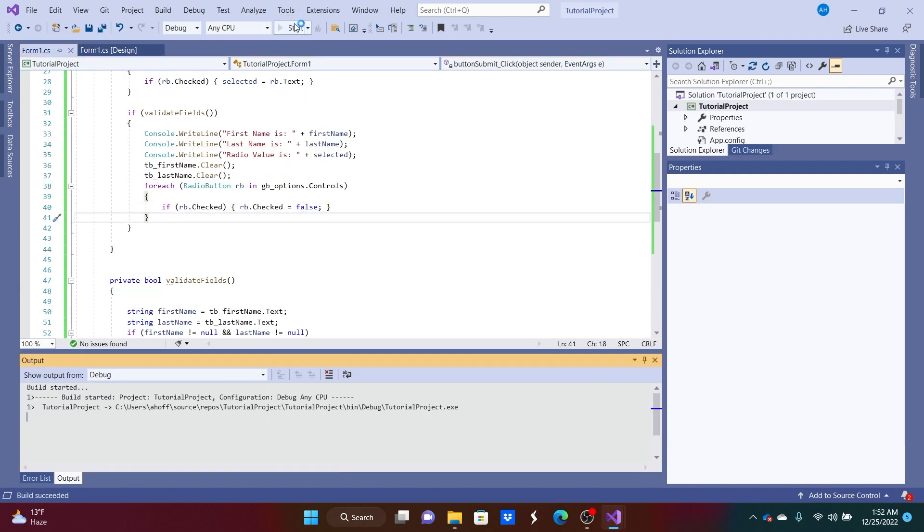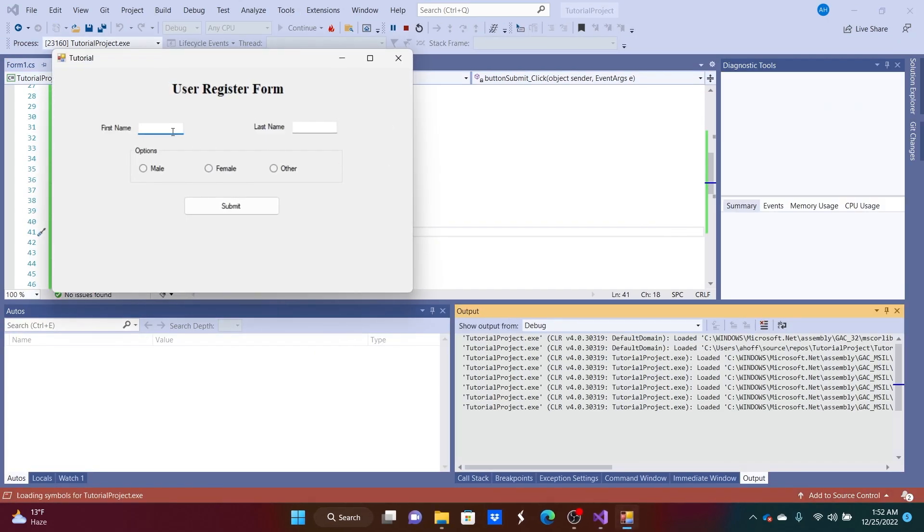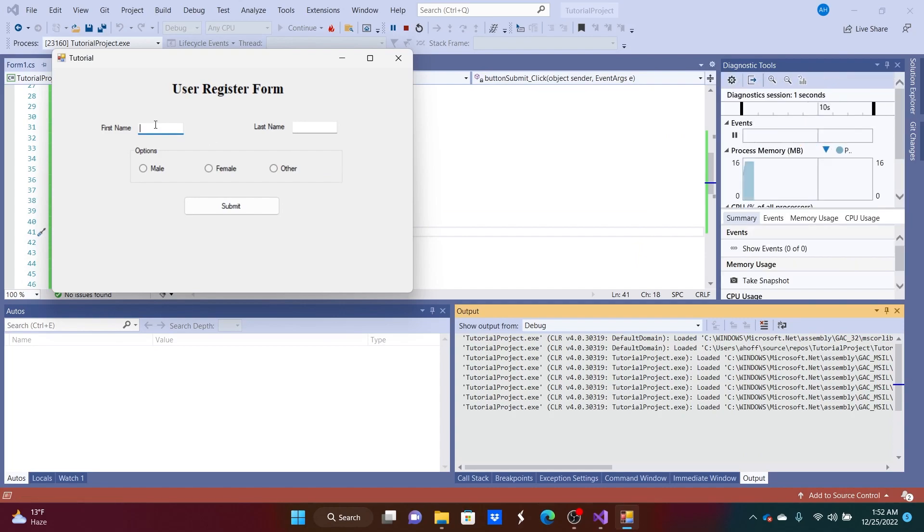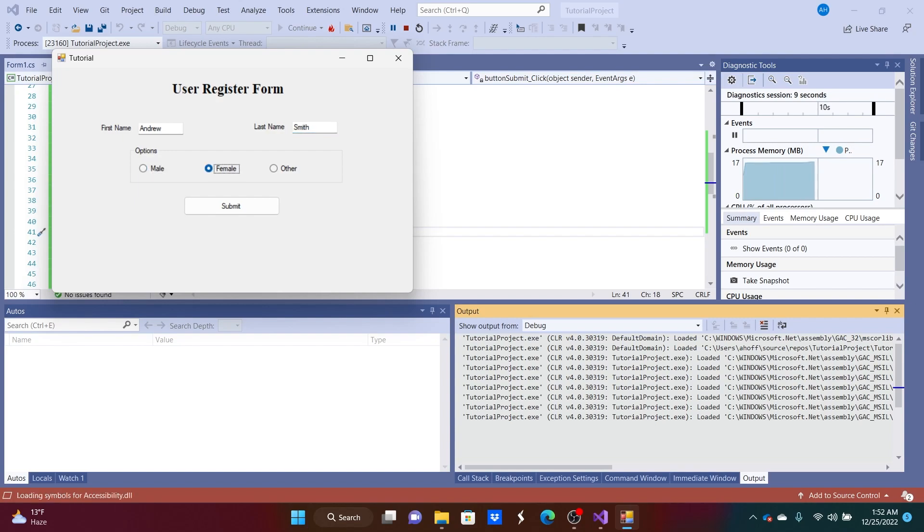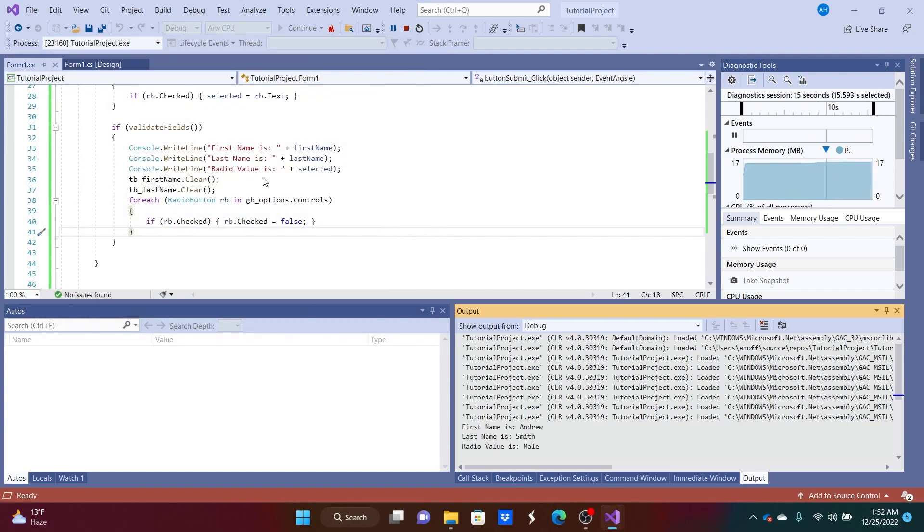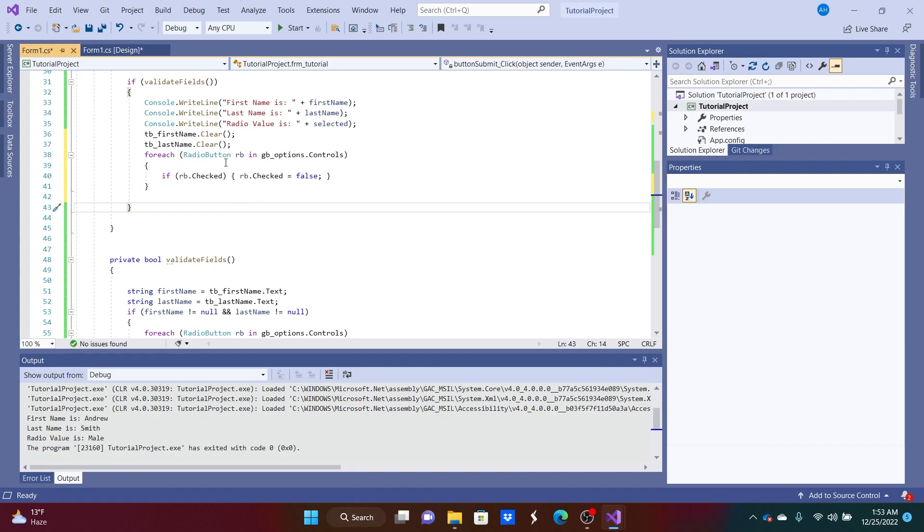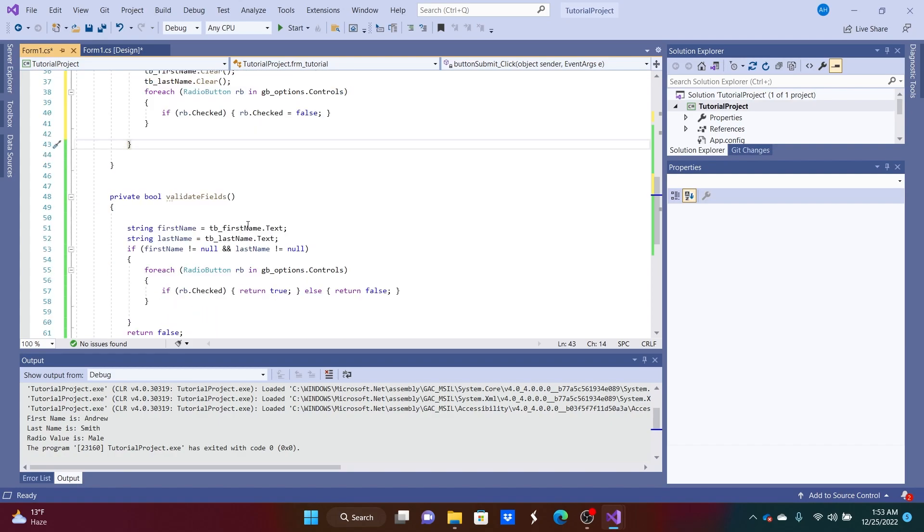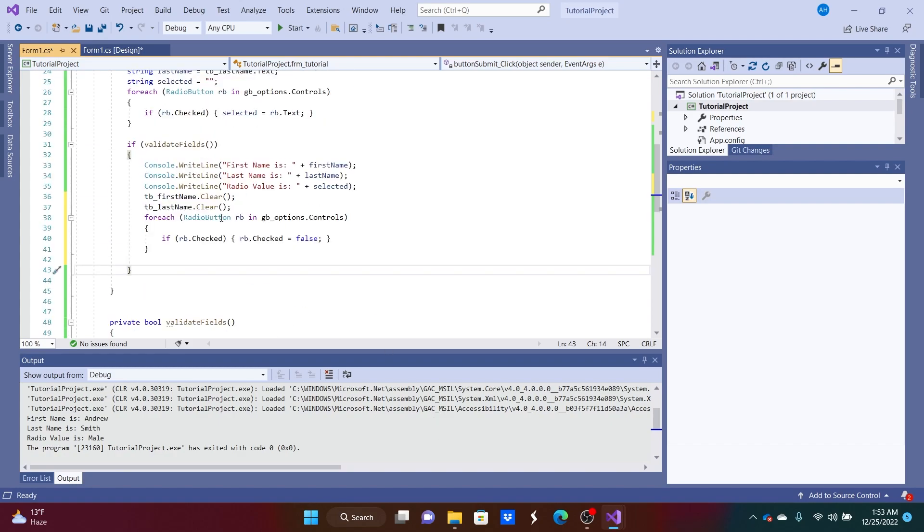So if we hit start again, let's do Andrew, do Smith, male, then we hit submit, and there we go. It's gone. We've got our form validation working and all that.